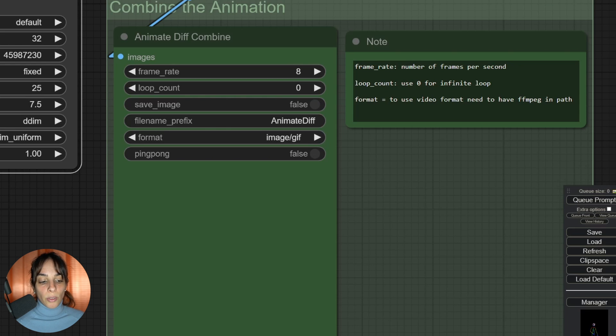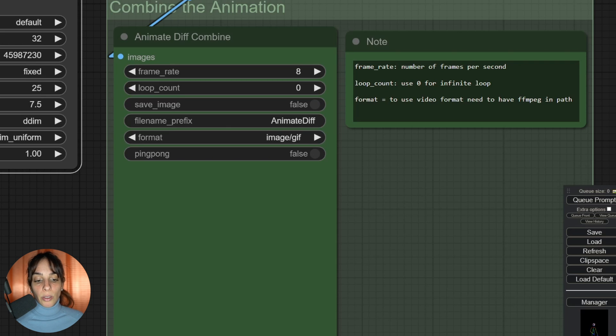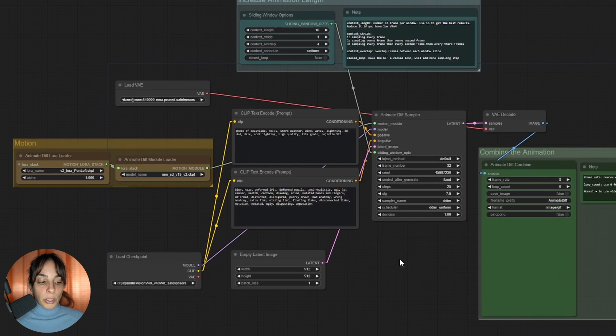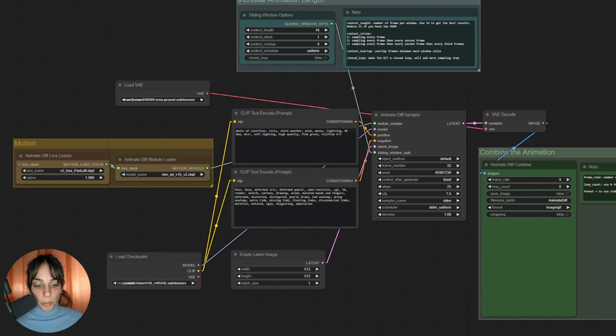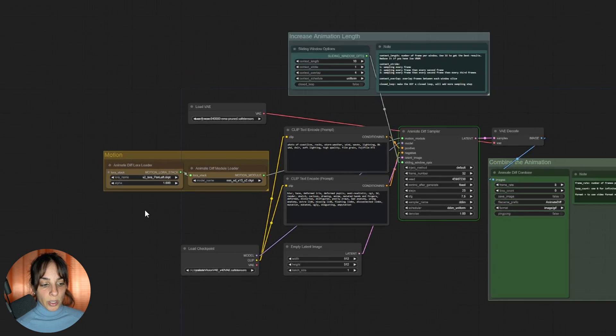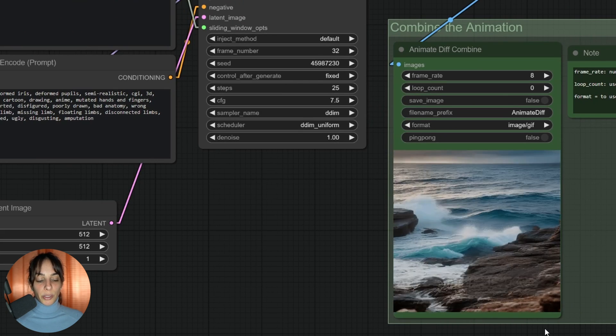Then you have the loop count if you want an infinite loop or not, and then finally you can decide whether you want your output to be a GIF or MP4. But if you want a video format, you need to have FFmpeg. That's it, really. We can keep prompt and see what happens. In this case, I have pan left.